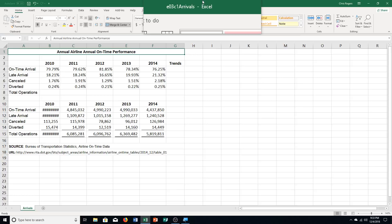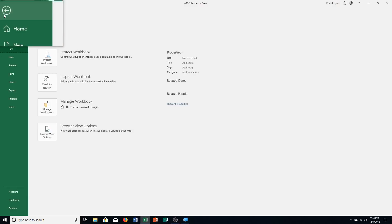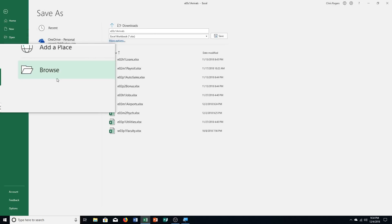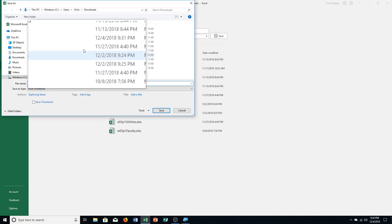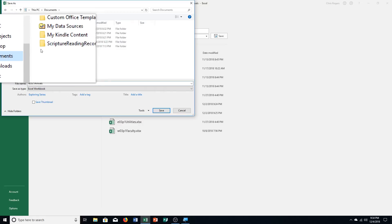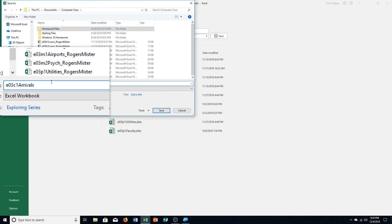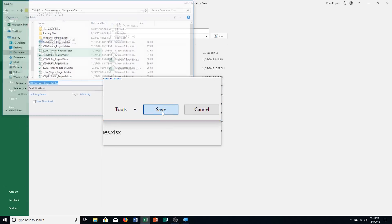The first thing we're going to do is insert and format the sparkline. Step A says we need to open up the file Excel Chapter 3 Capstone 1 Arrivals and save it with a different name. So go to File, Save As, Browse, and make sure you save it to the correct folder right away at the beginning. Save it with last name first, then save.